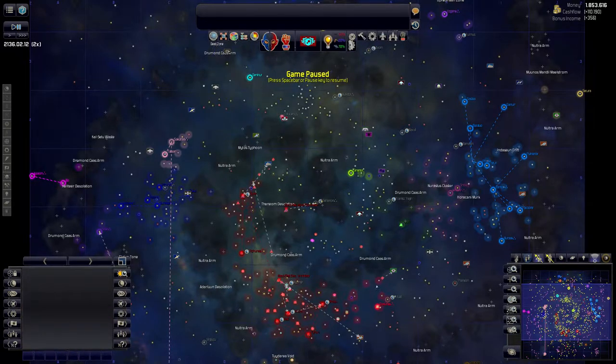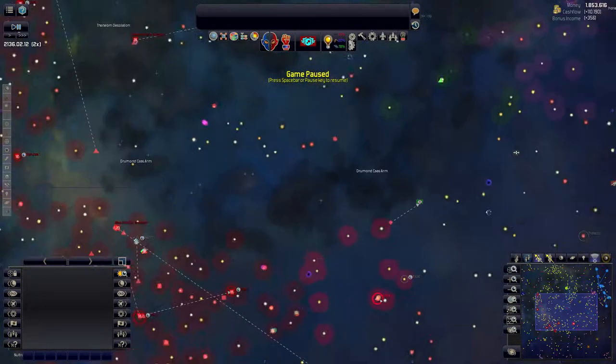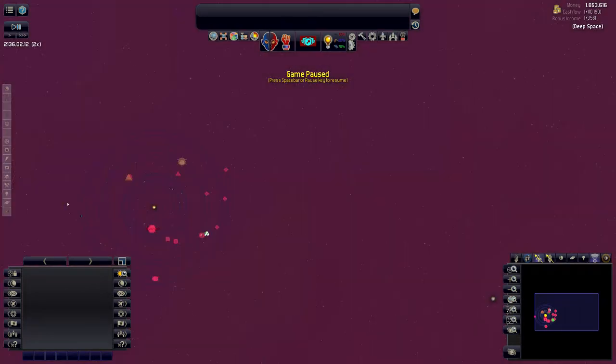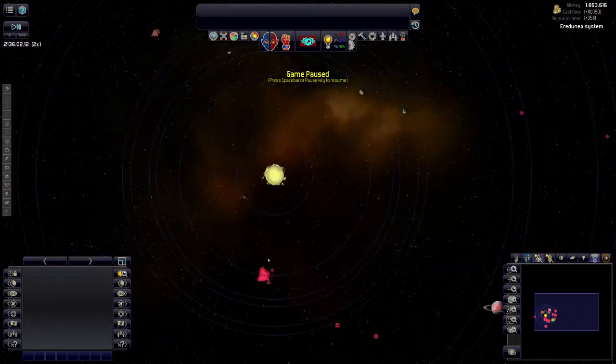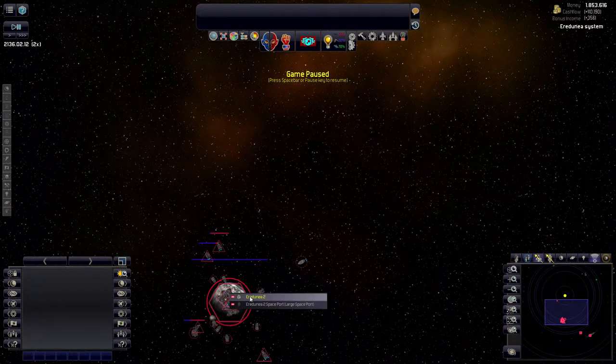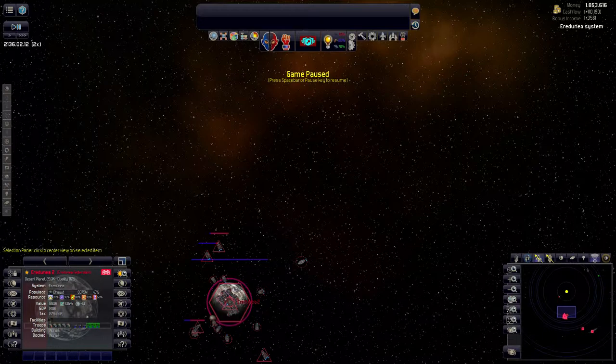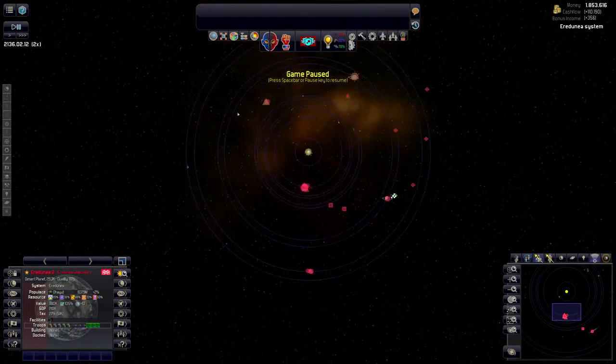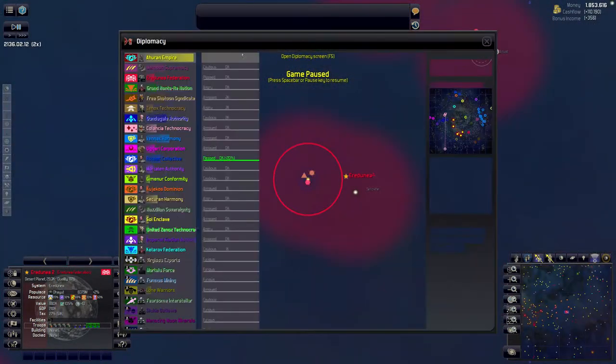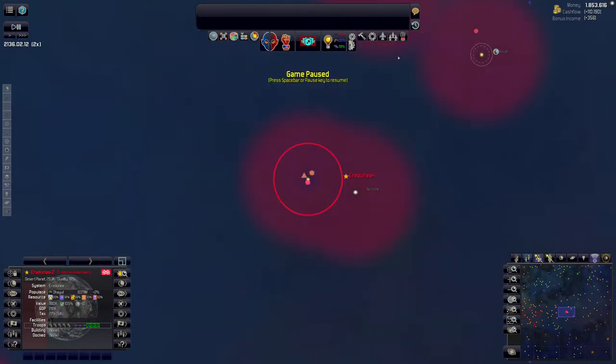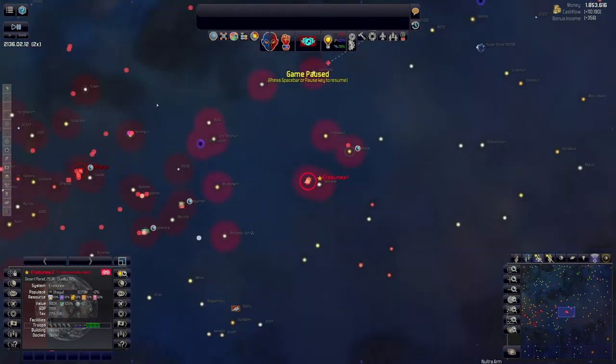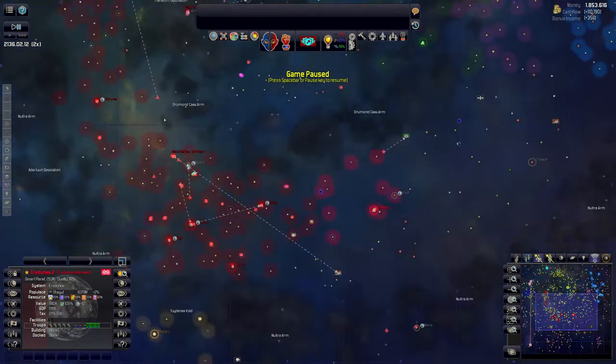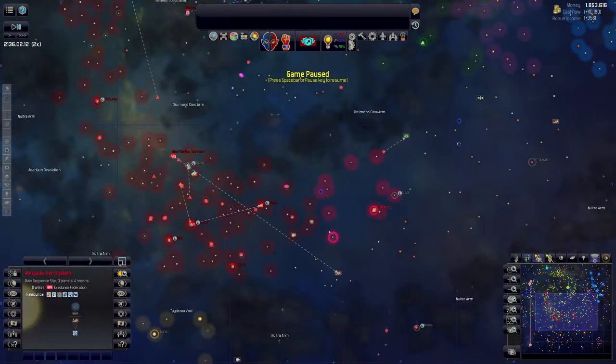One thing I did notice though, was that the Diodes down here aren't that protected either. So we might actually want to go for these guys before they get too powerful. We still have a noble reputation because we're killing all those pirates, so we can definitely take it. I think that's probably the next thing we're going to do.